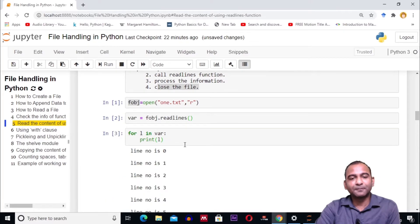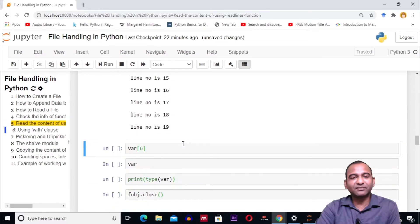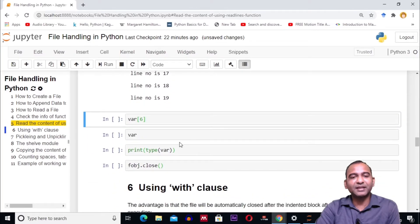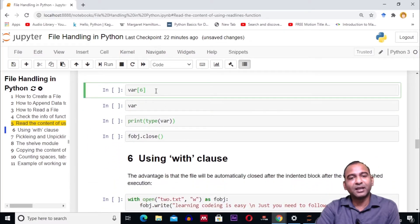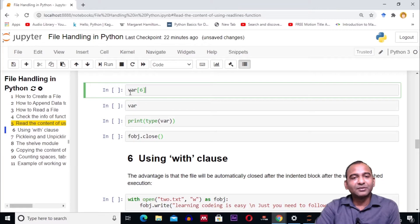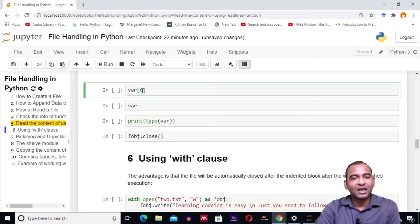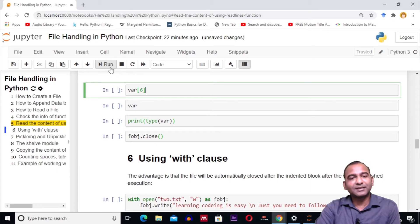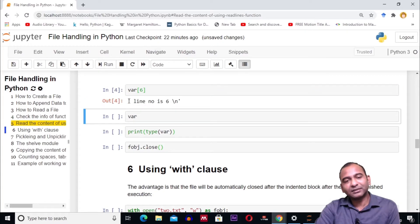If we want a specific index line to be printed or retrieved, using variable var, we can give opening and closing square brackets with the index of the line to be retrieved. In this case, the index is 6, so the line at index 6 from the file will be printed on the user screen.